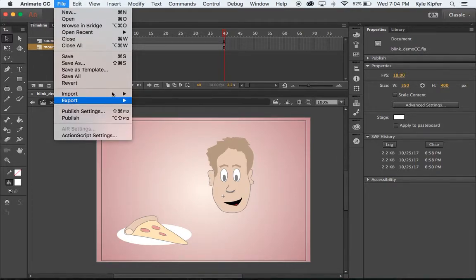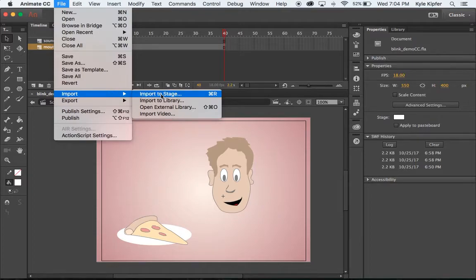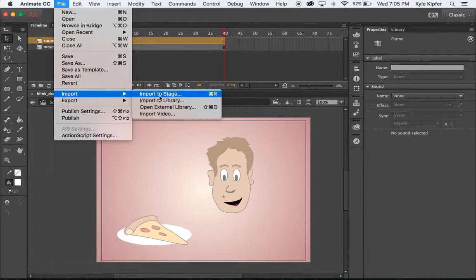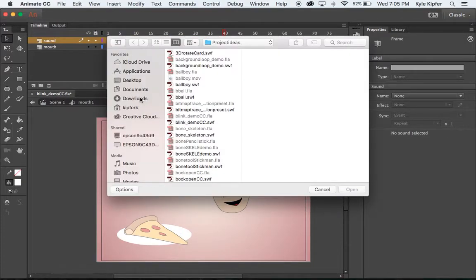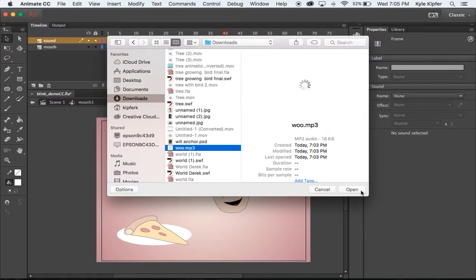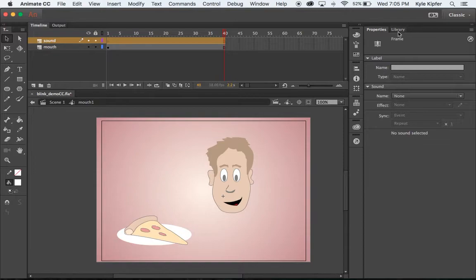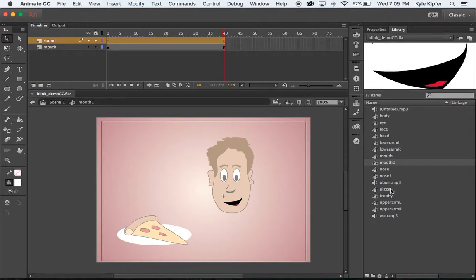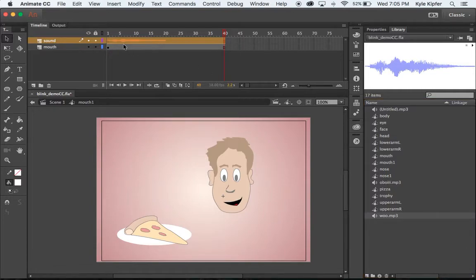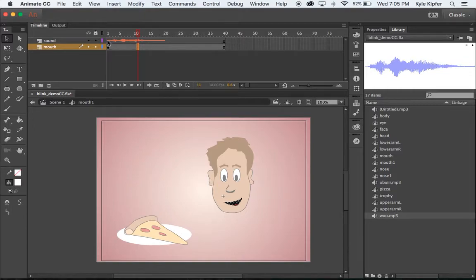I'm going to go to File and Import. I can import right to my stage, but I don't have the right layer selected. I can go Import to Stage or Import to Library - I'll go Import to Library for now. I'll go to my downloads folder and look for Woo - there it is - Woo MP3, and I'll say Open. Now if I click over to my library, I should see Woo MP3 right here. I'll just take this MP3 file and drag it to my stage, and now you can see it has appeared as a sound wave inside this file.